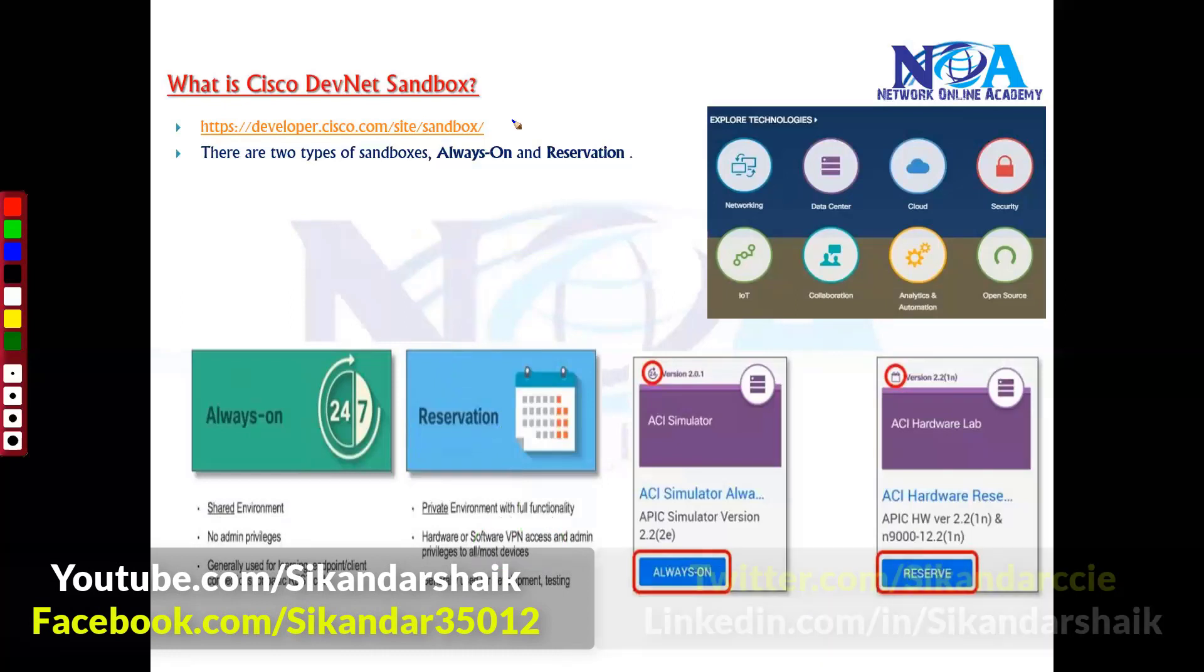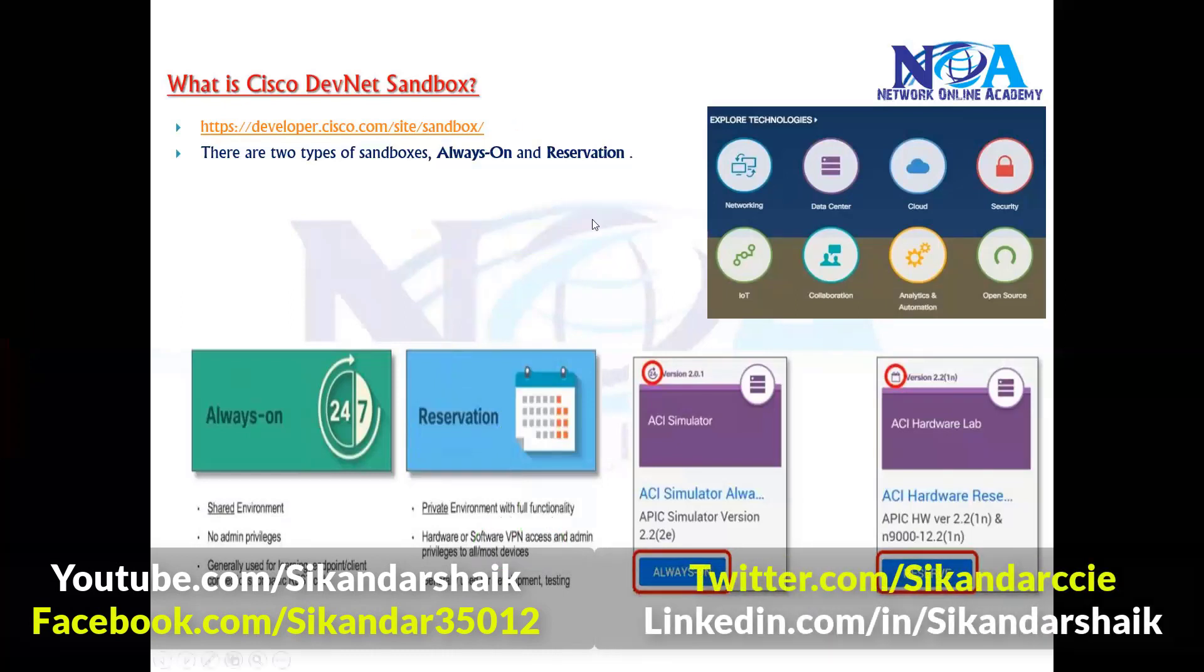So mostly initially I will be showing you something like Cisco DNA, how to do that in our next sections.